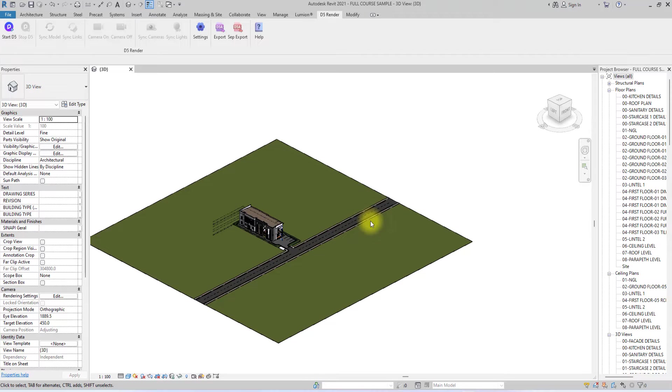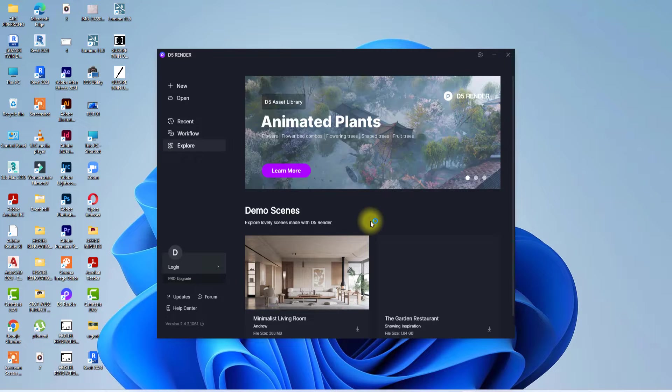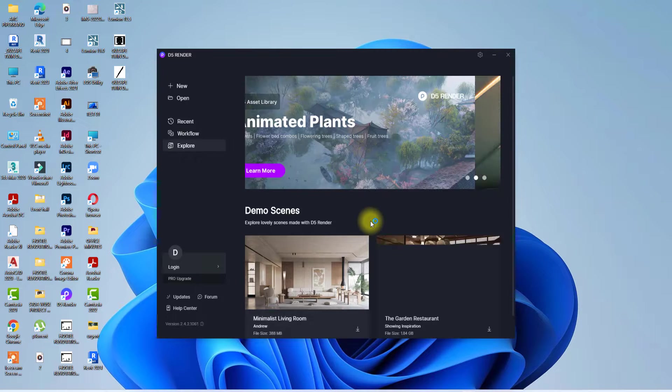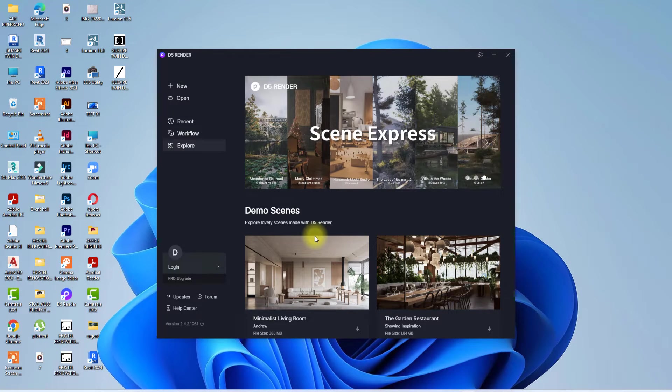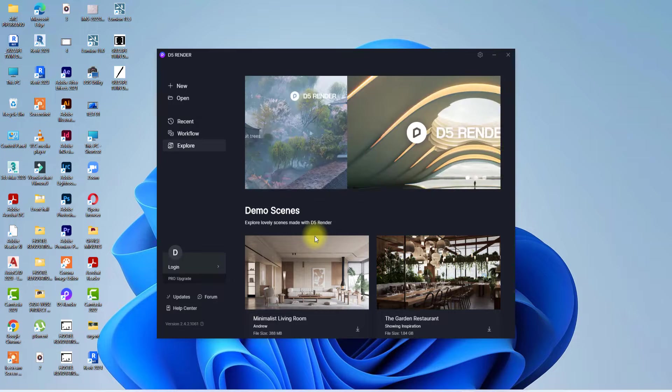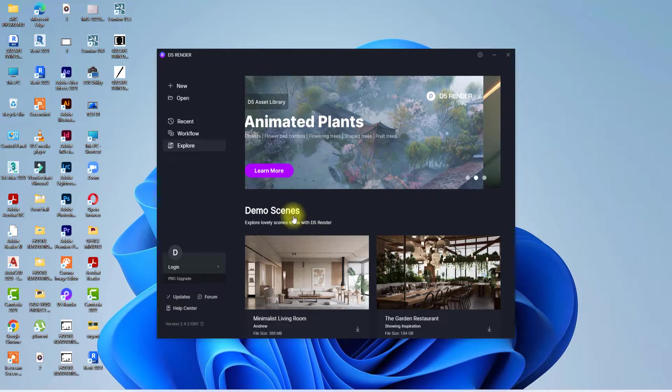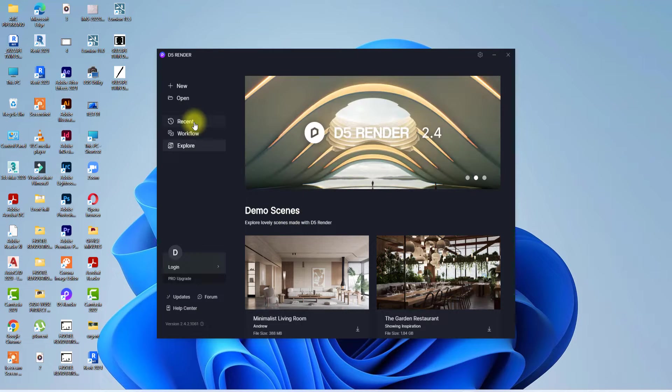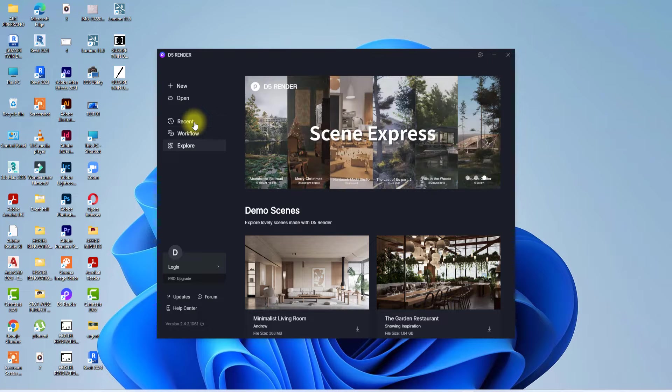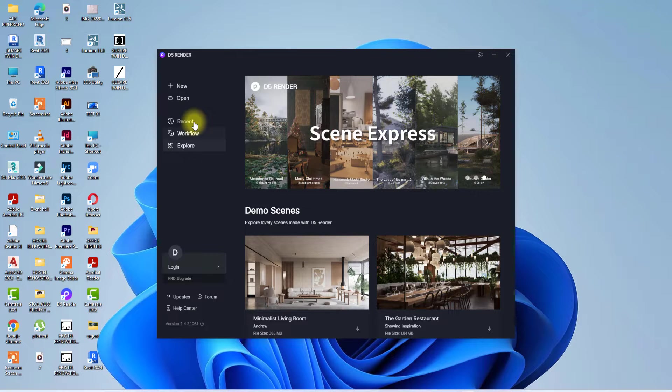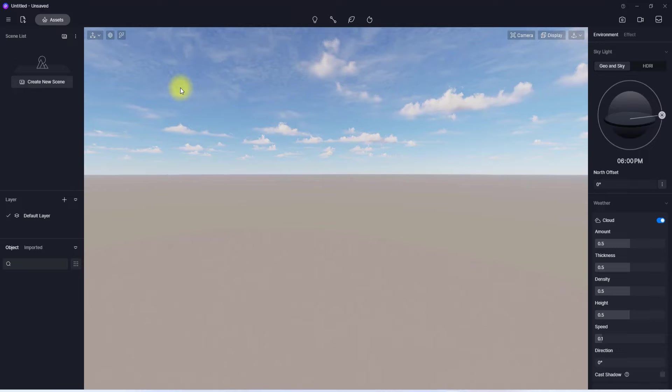Now we're going to jump over to D5 Render. Just a quick note, if you're opening D5 I always recommend that you need to be connected to the internet because D5 will still open if you're not connected to the internet, but you will not be able to access most of its components. You only have to work with components that you have locally on your system. To open a new project, I'm just going to click on New.